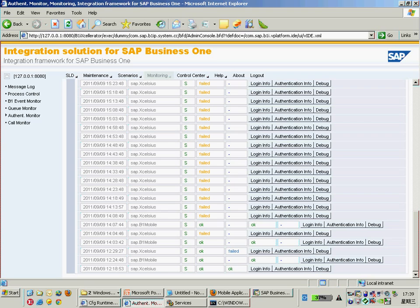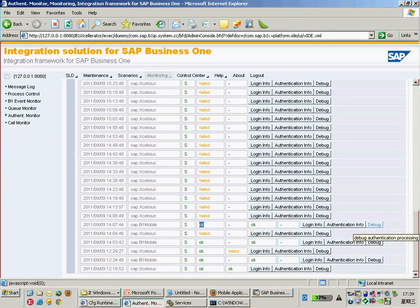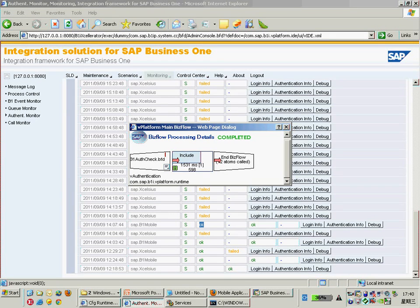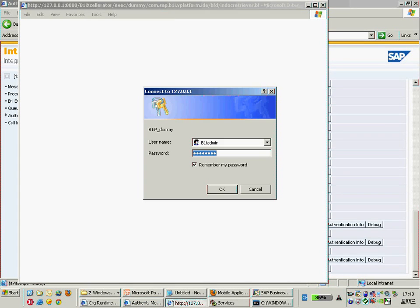In this case, we can debug the authentication fail for further reasons. You can also look at the authentication information. B1IF provides a tool for debugging — you can debug step by step. What I'm going to show you is how to check the authentication checking information. Just click debug, and you get this detailed flow information. Click the red bolt on the last basic flow to see the final authentication checking result.